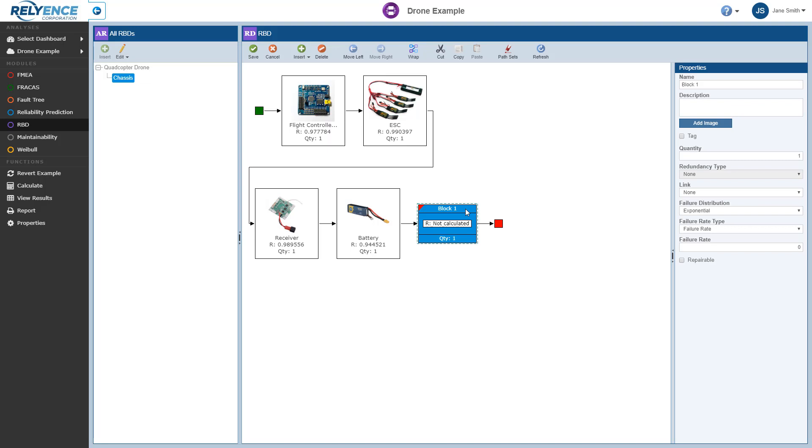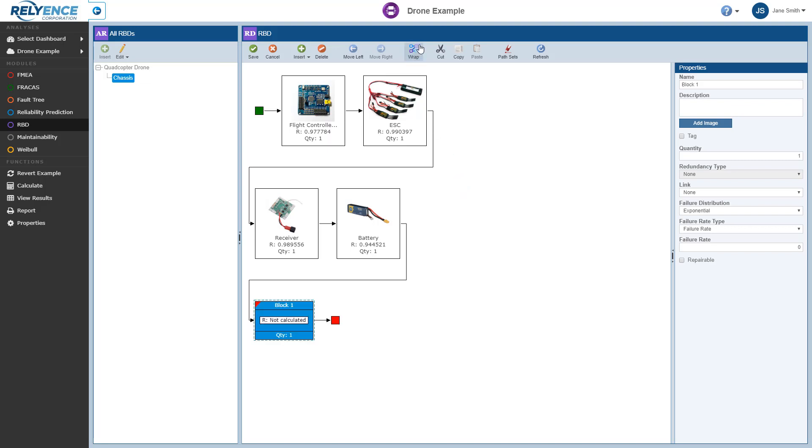Reliance RBD includes the ability to auto-wrap so you can effectively manage your RBD layout. With Block 1 selected, we can click Wrap in the toolbar. Reliance RBD automatically reconfigures the layout of our diagram with Block 1 below the current blocks.